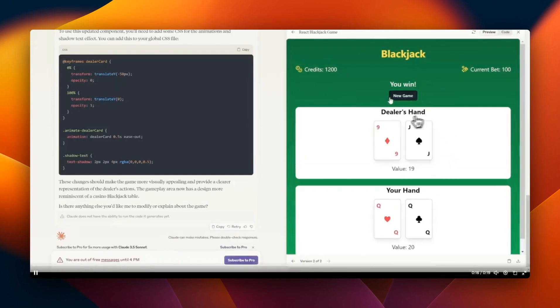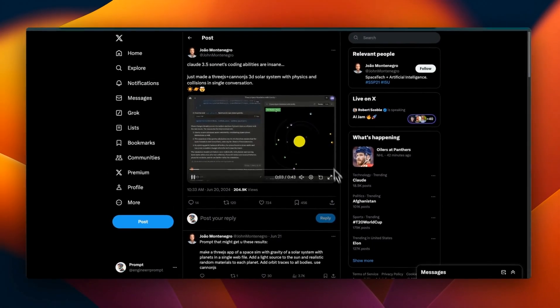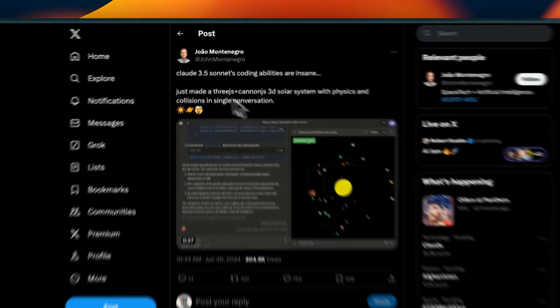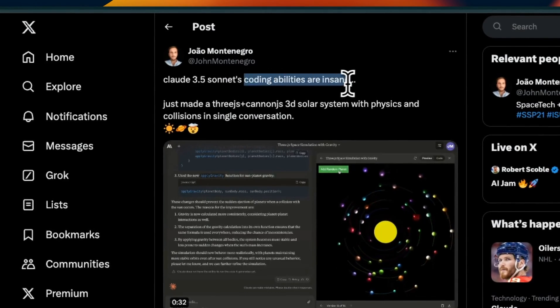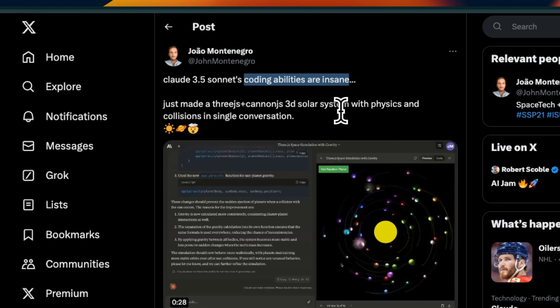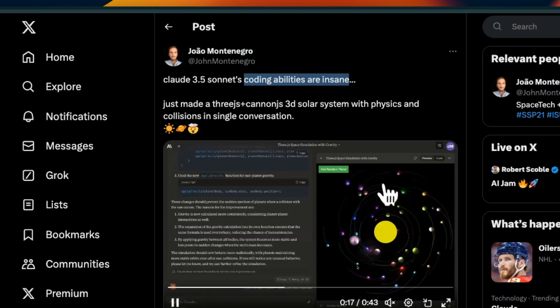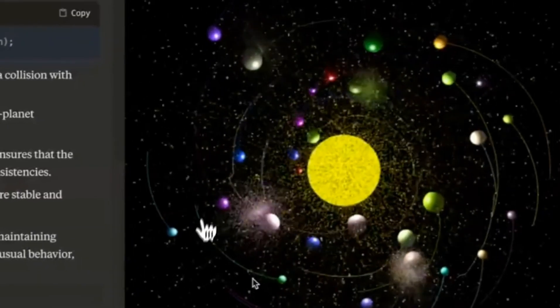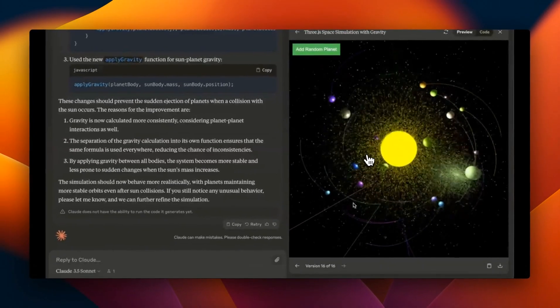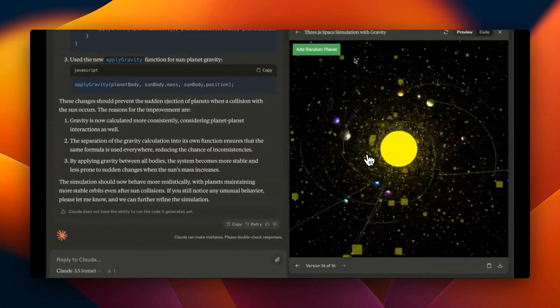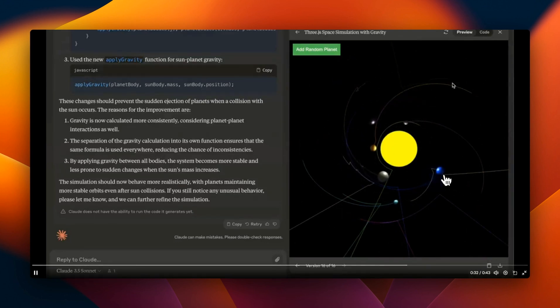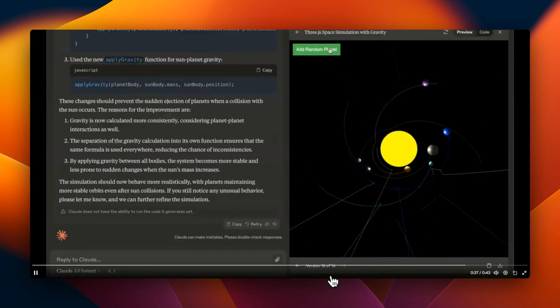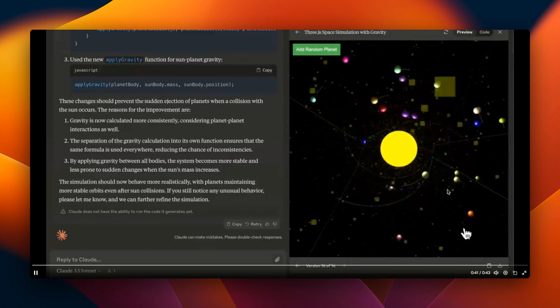The system is able to create the game and the great thing is you can actually play with the game right here in the interface, which is pretty amazing. Here's another example that I really found fascinating - this person is using Claude 3.5 Sonnet's coding abilities to actually create a simulation of the gravity of solar system with planets in a single file.